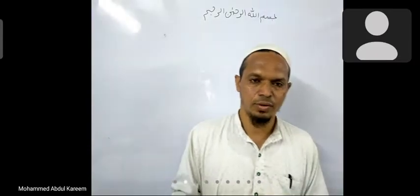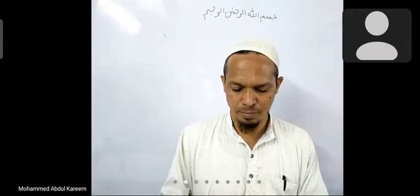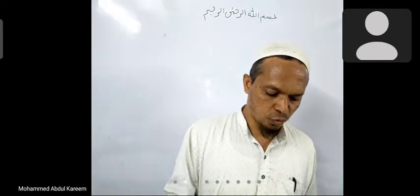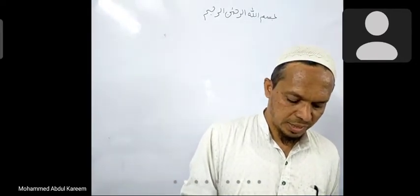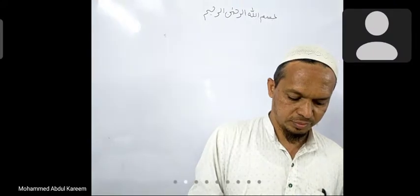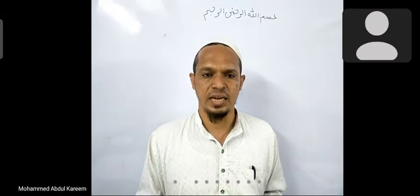Assalamualaikum warahmatullahi wabarakatuh. Bismillah ar-Rahman ar-Rahim. Today we are starting our semester 4. First of all we will take the introduction to the semester 4 syllabus — what we have to study in this semester.